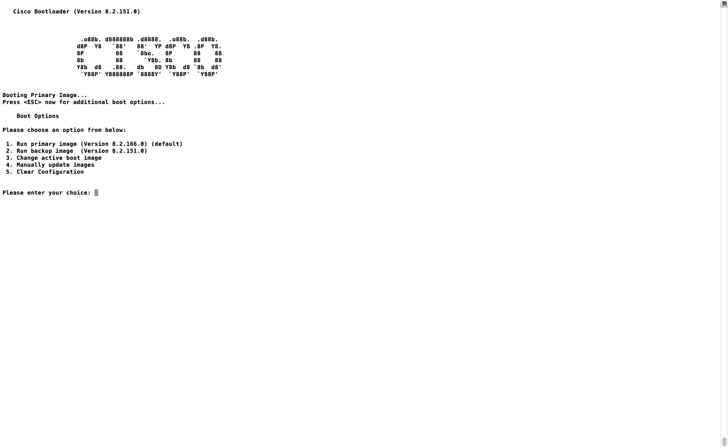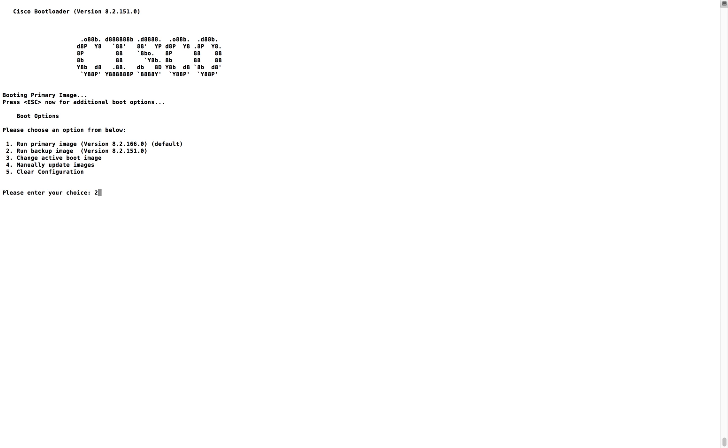First option is run the primary image. For only one session if you want to run the backup image you can directly give number two choice to boot with the backup image depending on your requirement. Third one is change the active boot image. If you want to make the backup image as an active image you can use option number three to swap the images. Fourth is manually update the images.